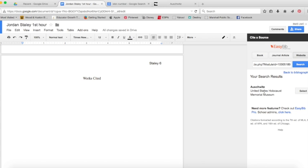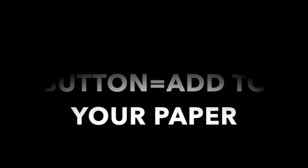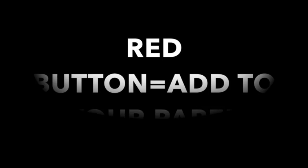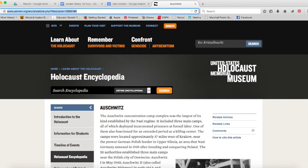And it makes it for me. Make sure it's in MLA format—there it is. I click Add Bibliography to Document, that little red button up there at the top, and it will paste it in. Now I go back to Google searching for my next one.